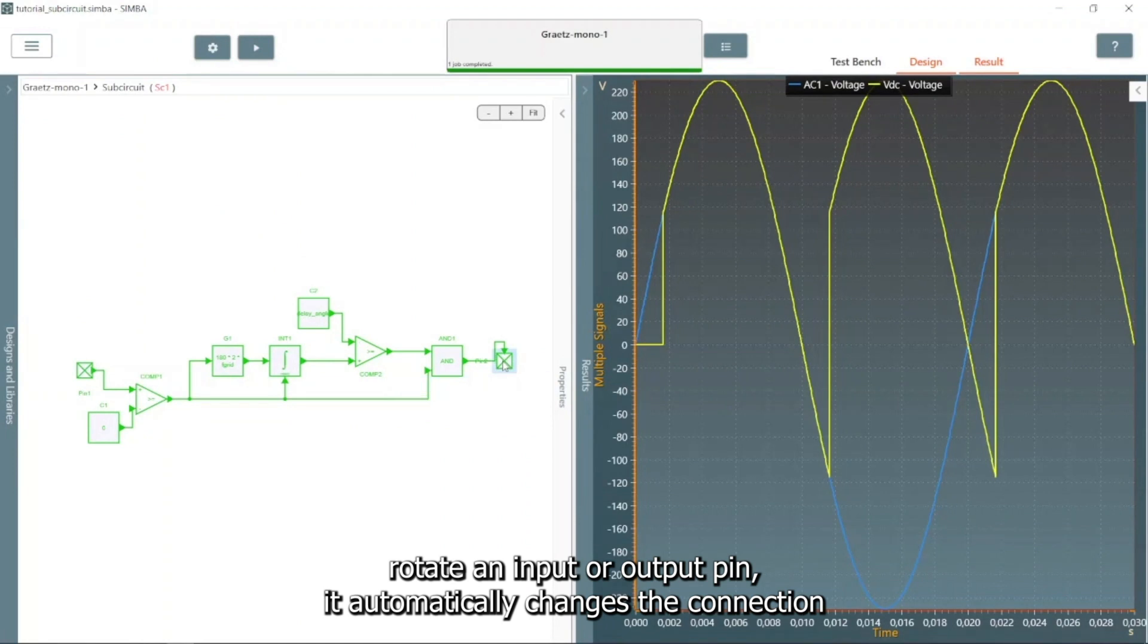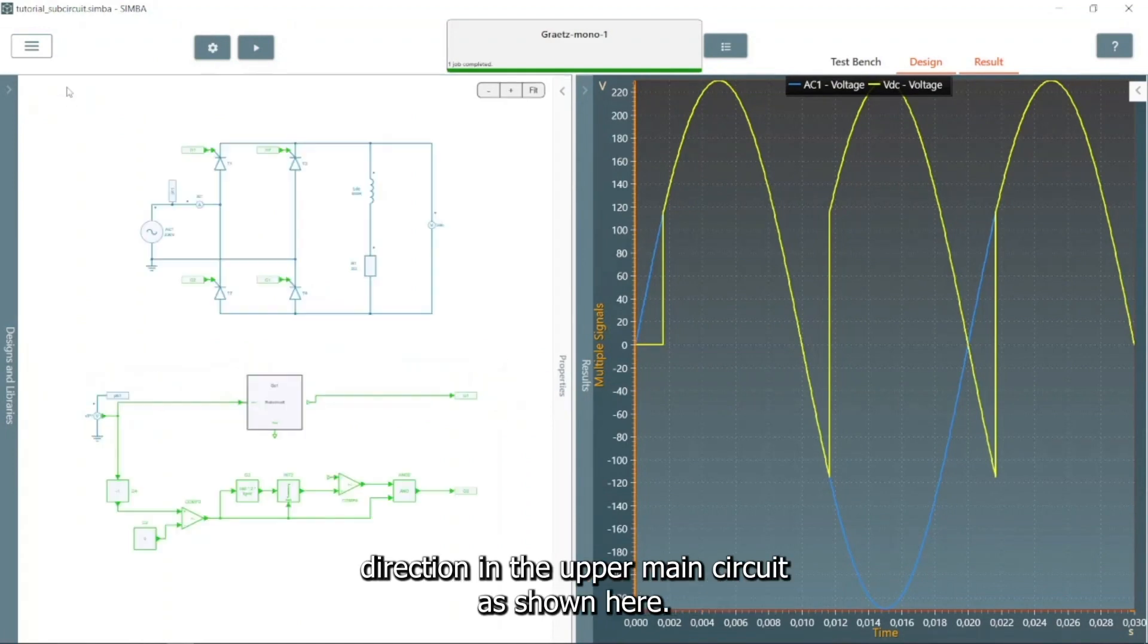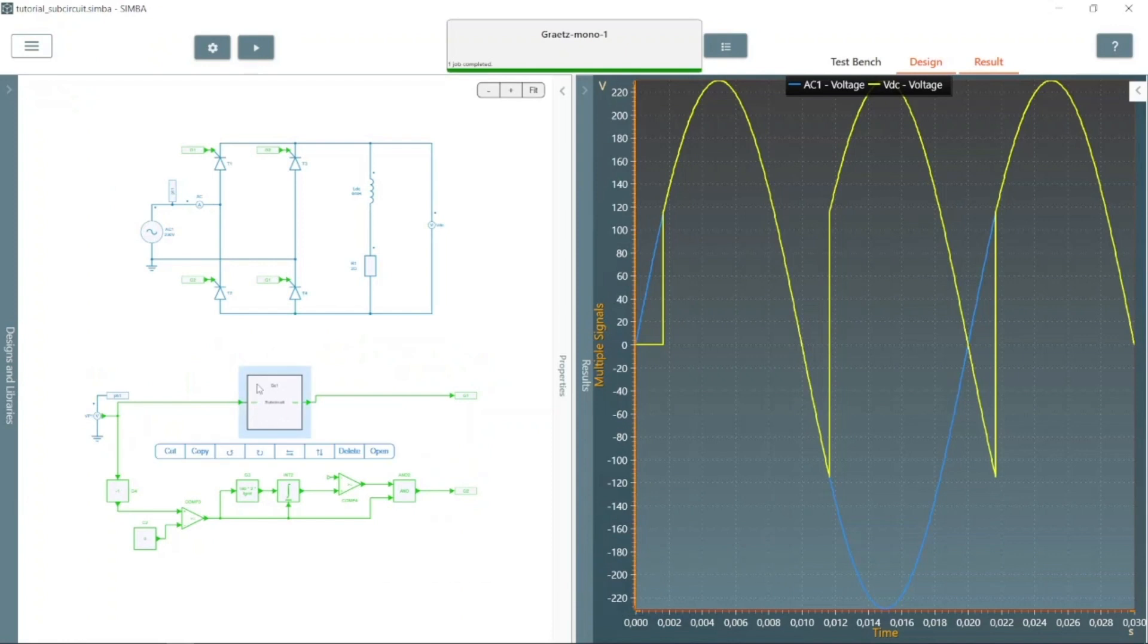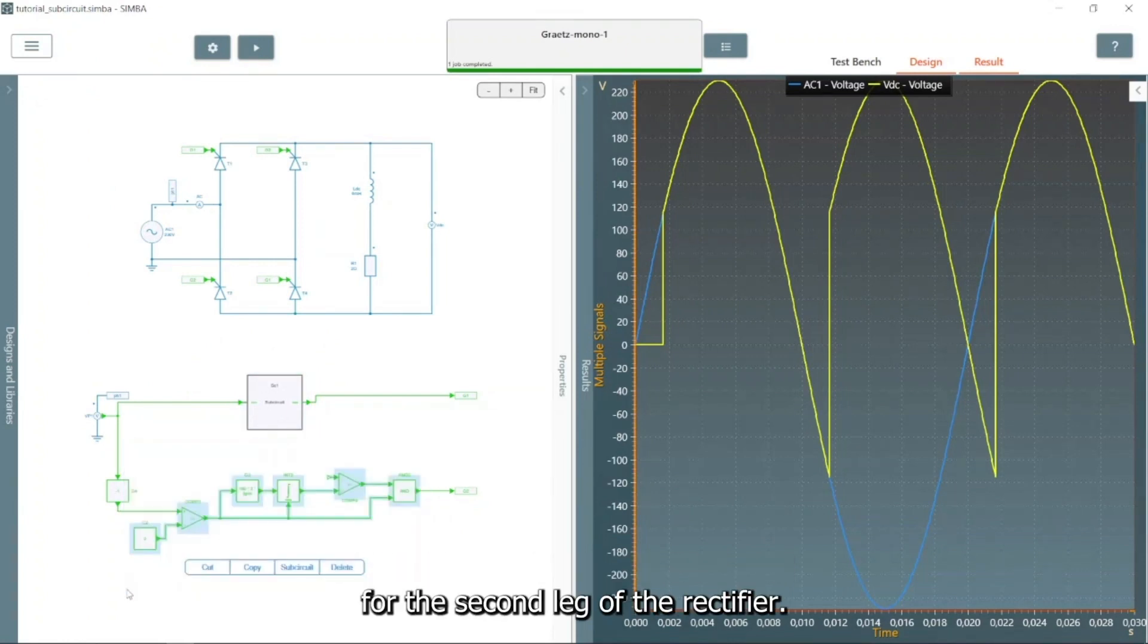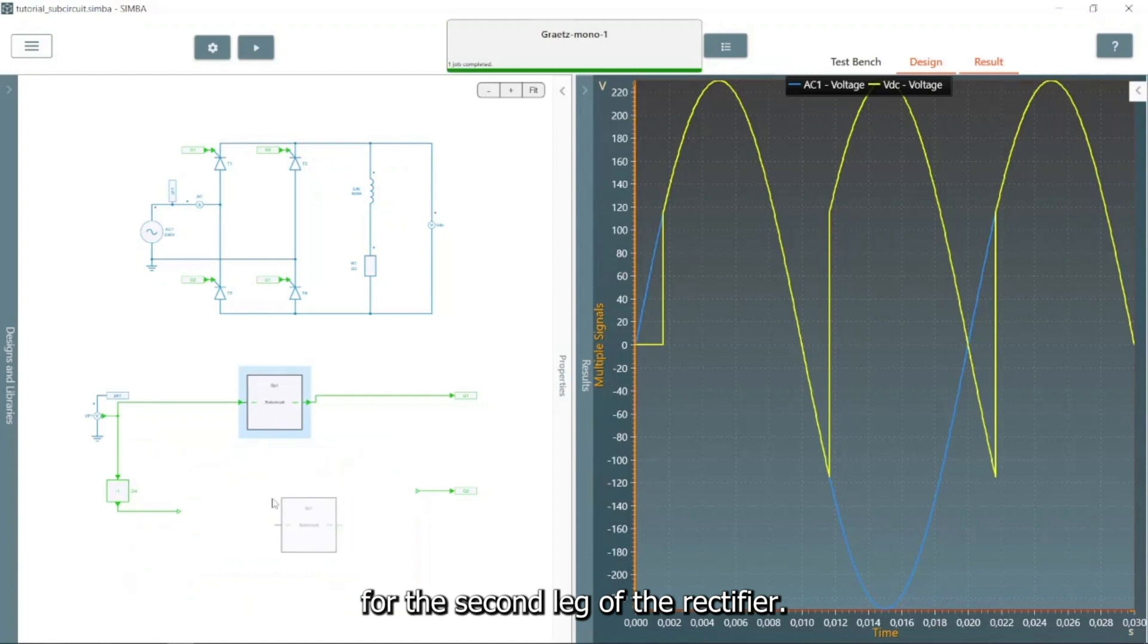If you rotate an input or output pin, it automatically changes the connection direction in the upper main circuit as shown here. This subcircuit can now be copied and pasted to be used for the second leg of the rectifier.